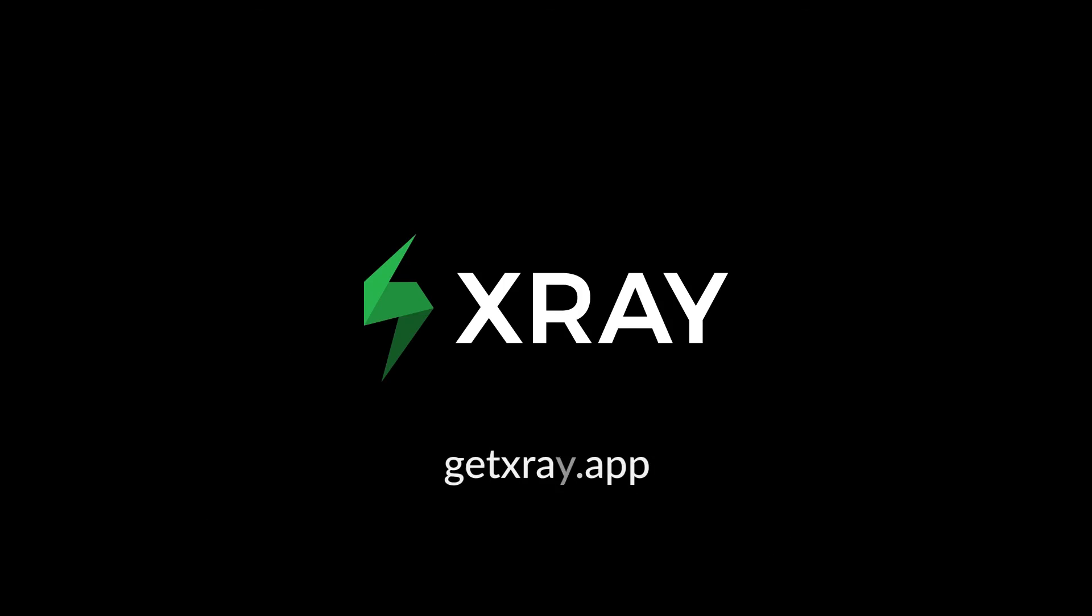And there you have it. An easy way to test web applications with automated visual testing using Applitools Eyes and X-Ray. Thank you.